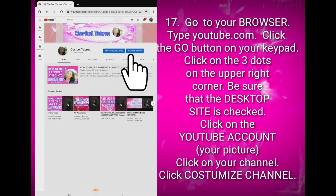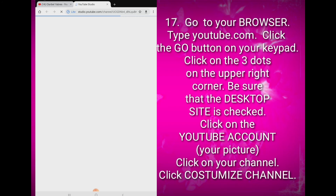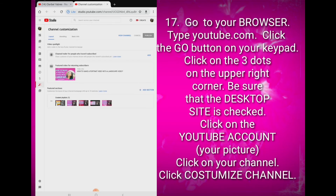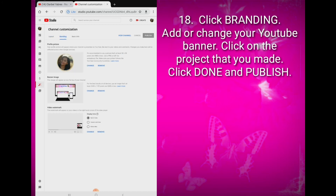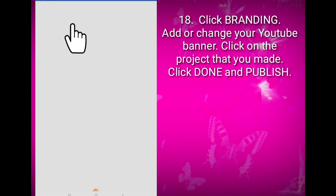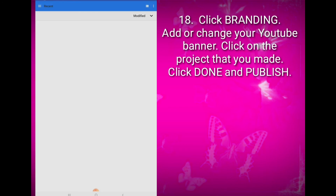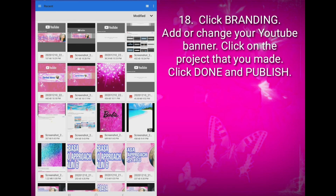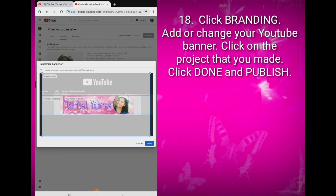Click on the Customize Channel button. Then click on Branding, then click Change, then click Browse. Choose the project that you have just made — mine is this one. Click the Done button, which is on the right bottom of your screen.